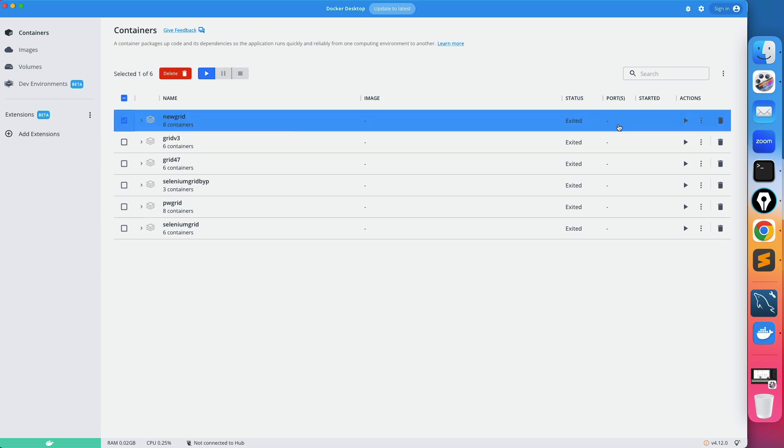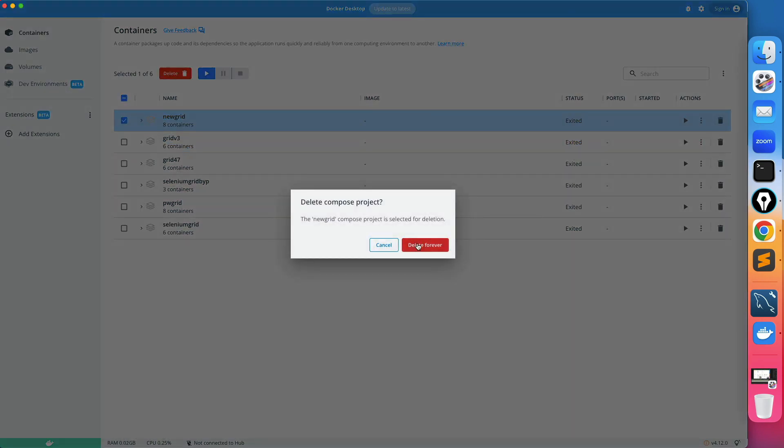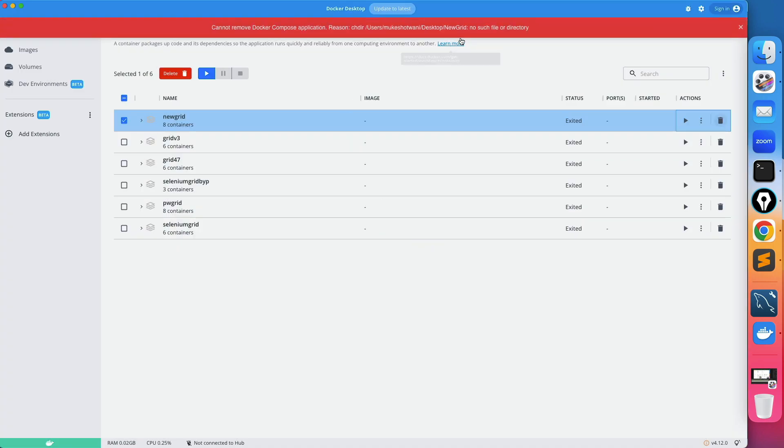In case if you try with other projects also you will come across the same issue, because these projects have been deleted from local but they were available in the docker desktop.